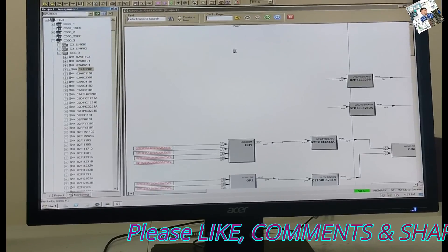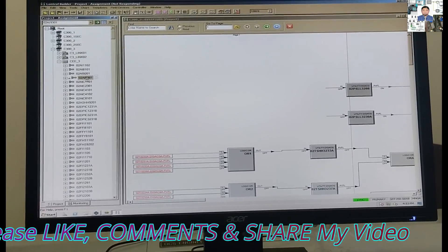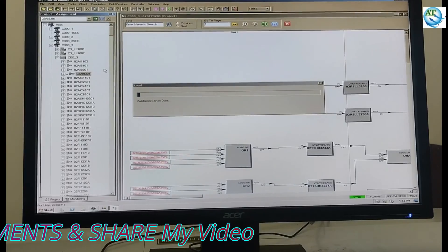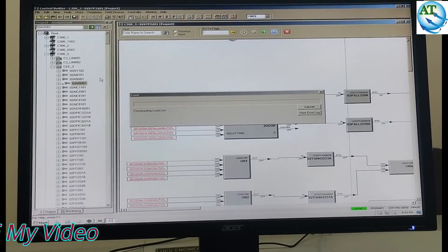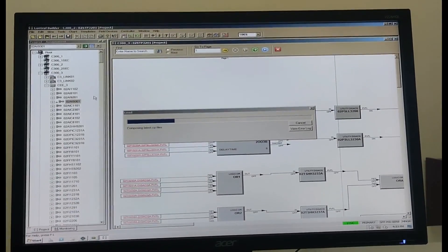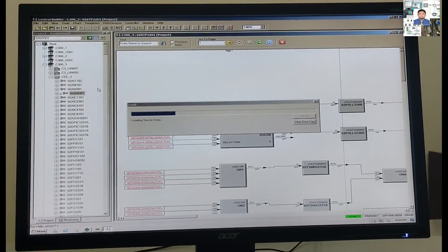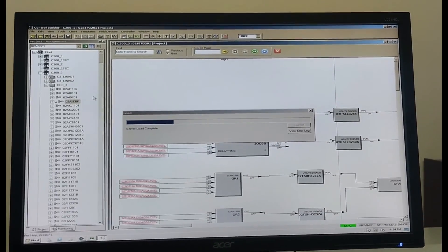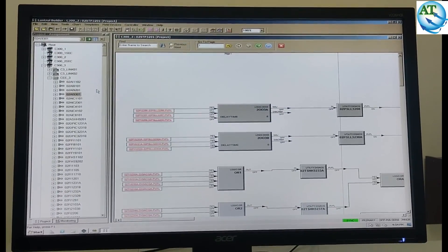You see, it is loading the parameters and going to load mode. It is taking time to complete the download mode. Now it is uploading the program data — that means the data is being transmitted or downloaded to the controller. You can see step by step all the parameters of this tag are downloading to the controller. You see, server load complete — that means the loading is completed.